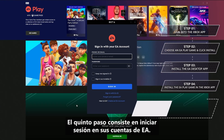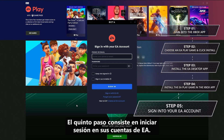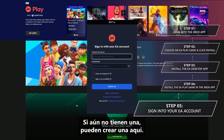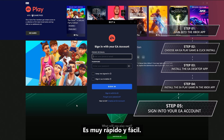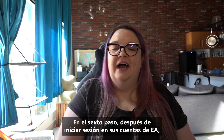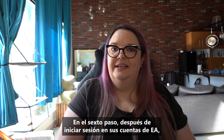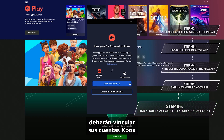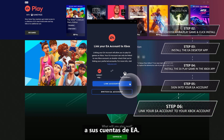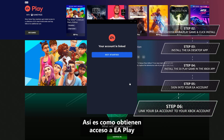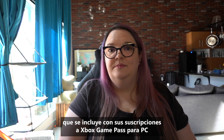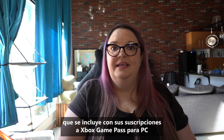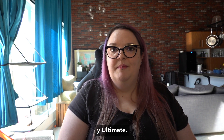Step 5 is to log into your EA account. If you don't have one yet, you can create one here — it's super quick and easy. Step 6, after logging into your EA account, you'll get prompted to link your Xbox account to your EA account. This is how you get access to EA Play included with your Xbox Game Pass for PC and Ultimate memberships.